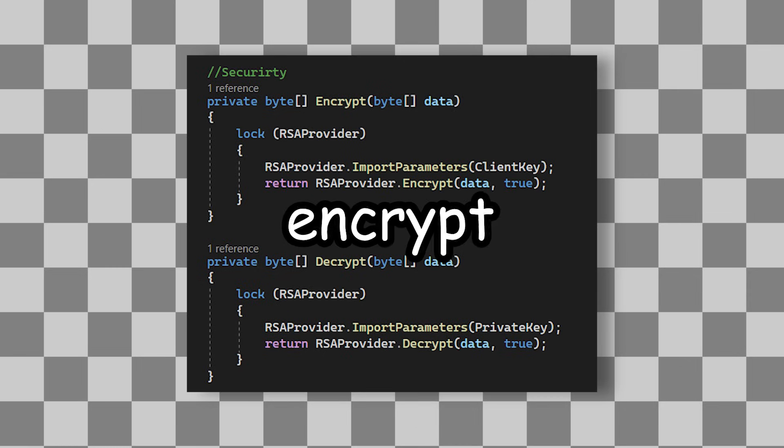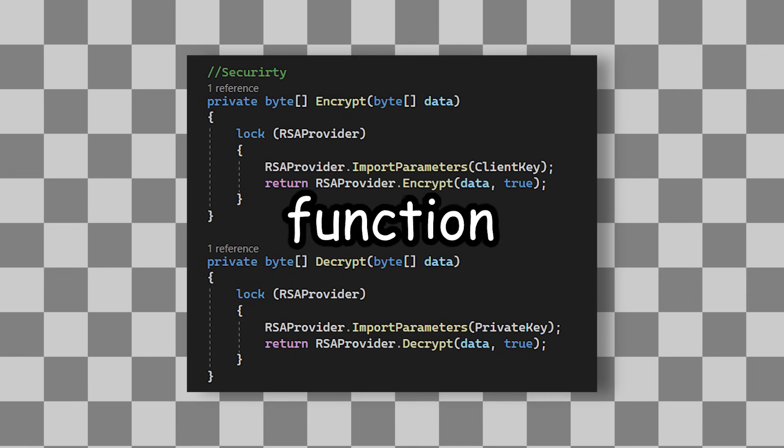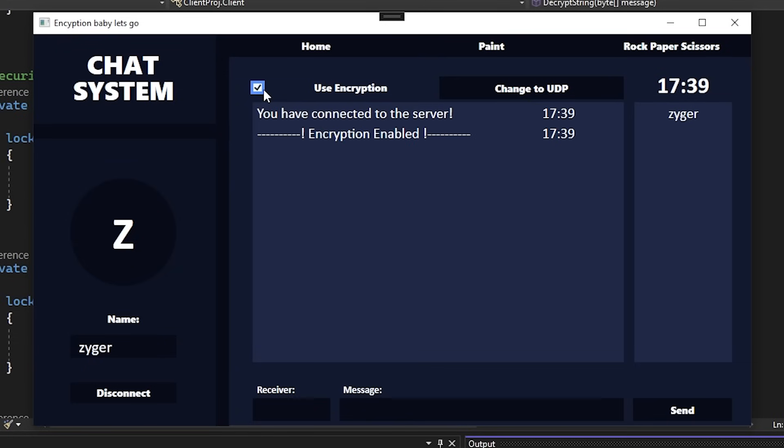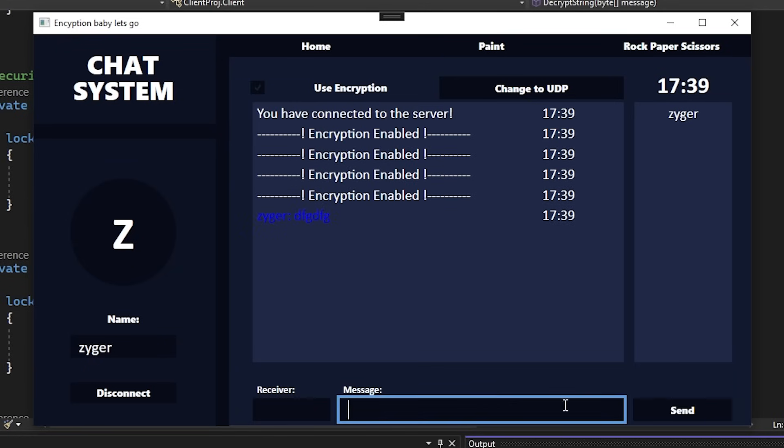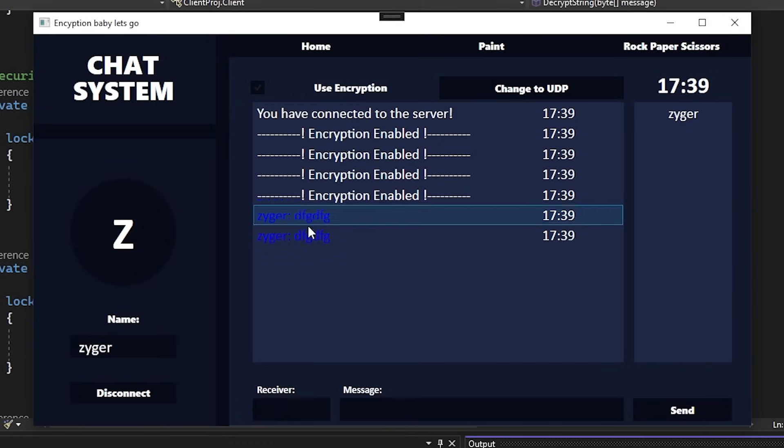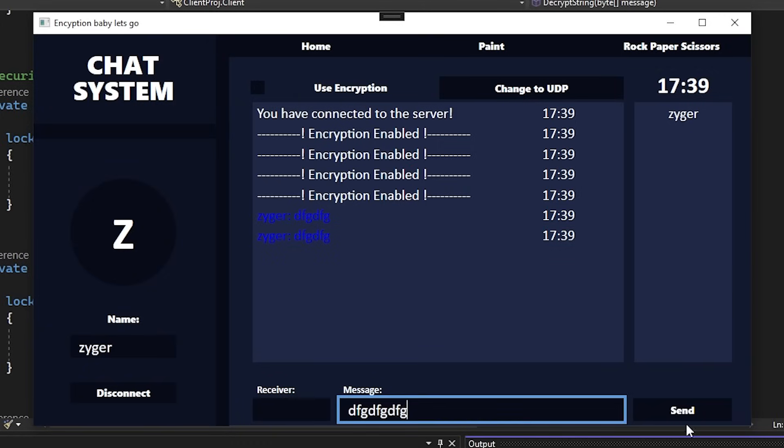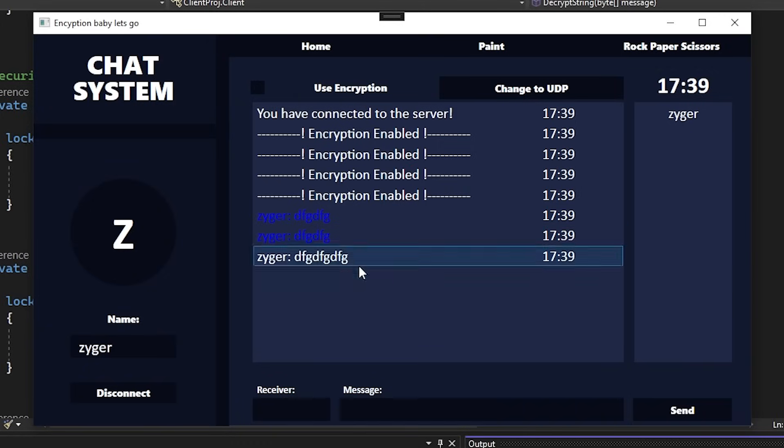So this is my simple encrypt and decrypt function. And the thing is, I don't always want to send encrypted messages, so I will also add a checkbox and only do it when this is ticked. So now if I type a message and hit send, we can see it's encrypted.